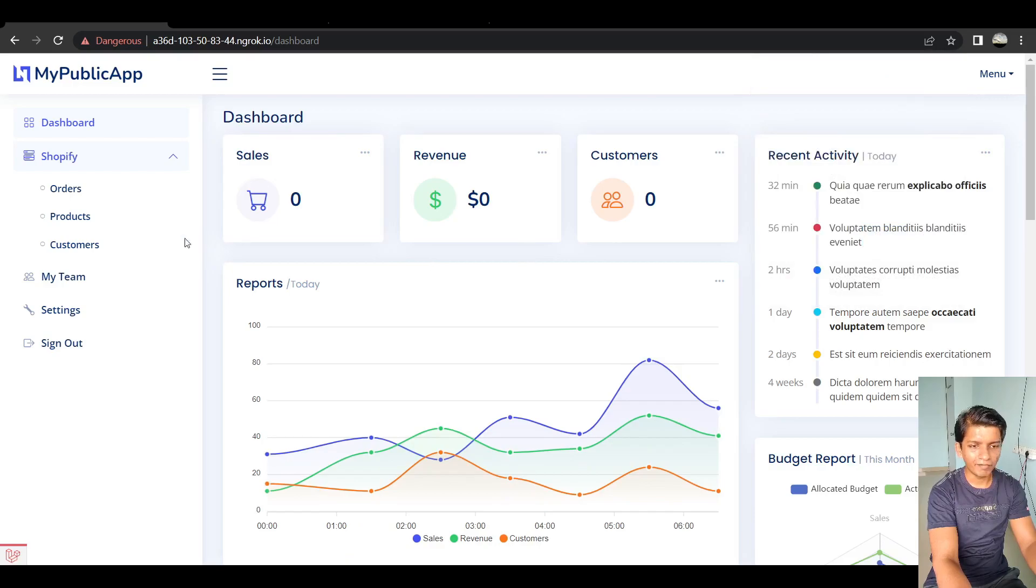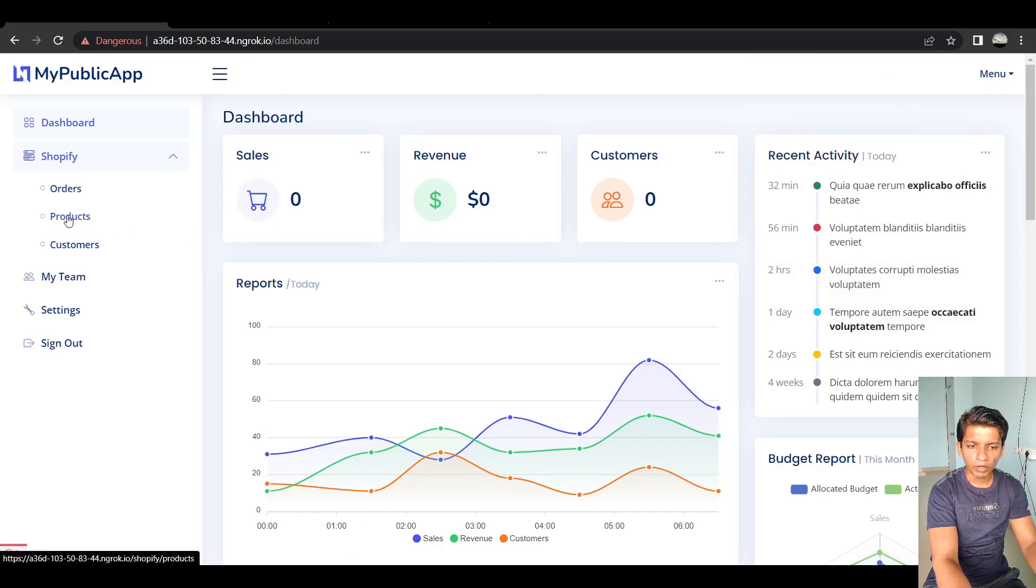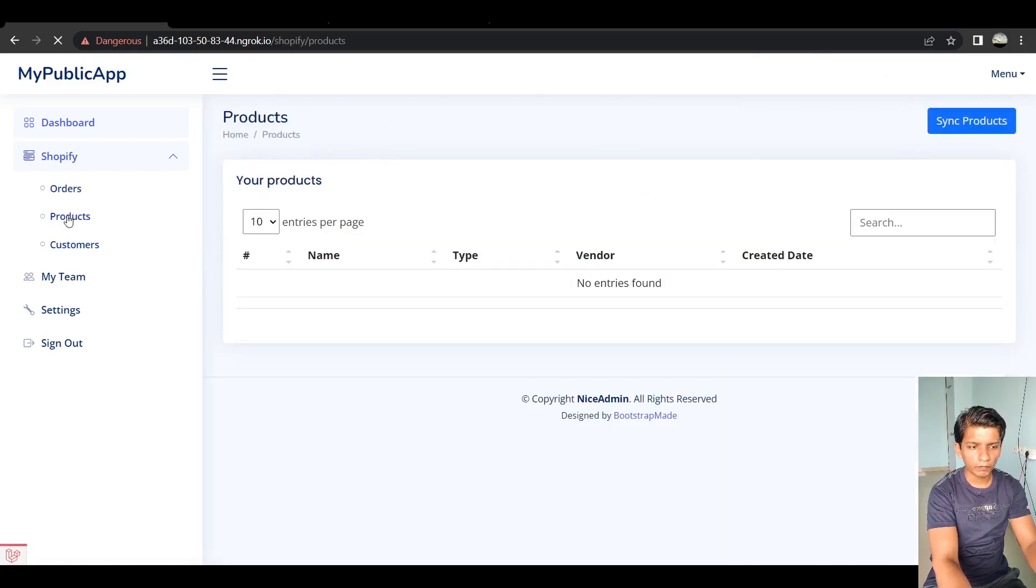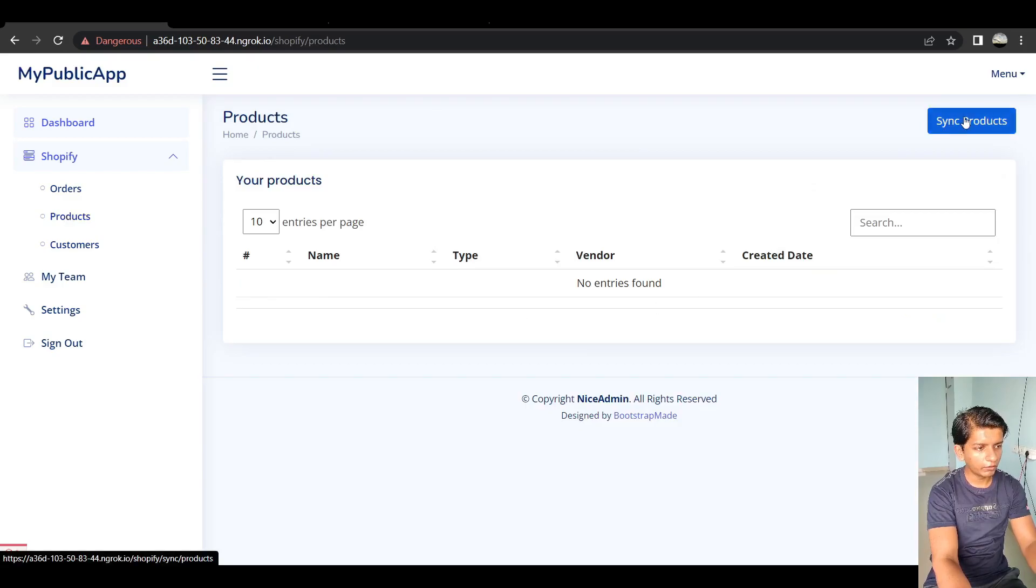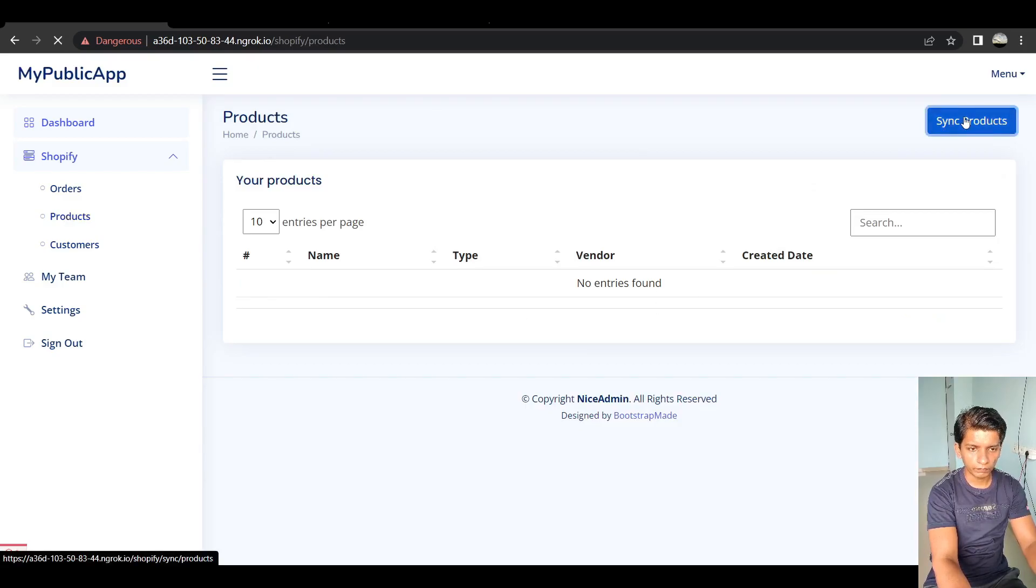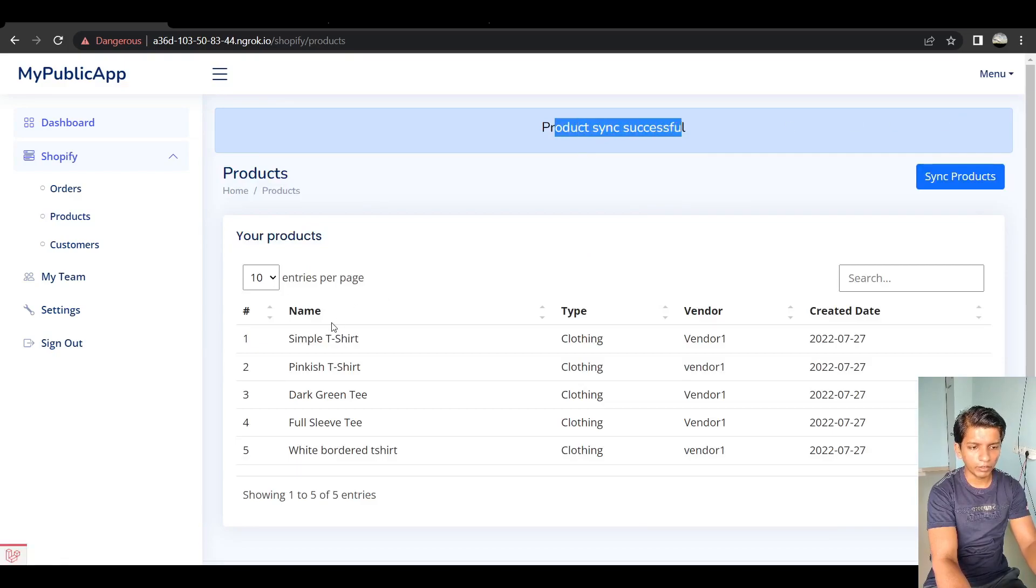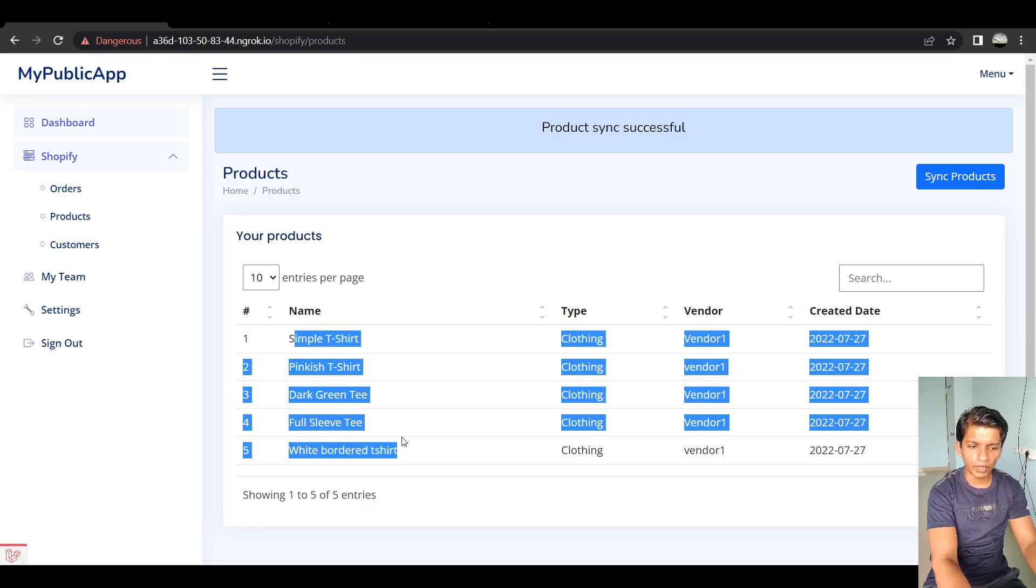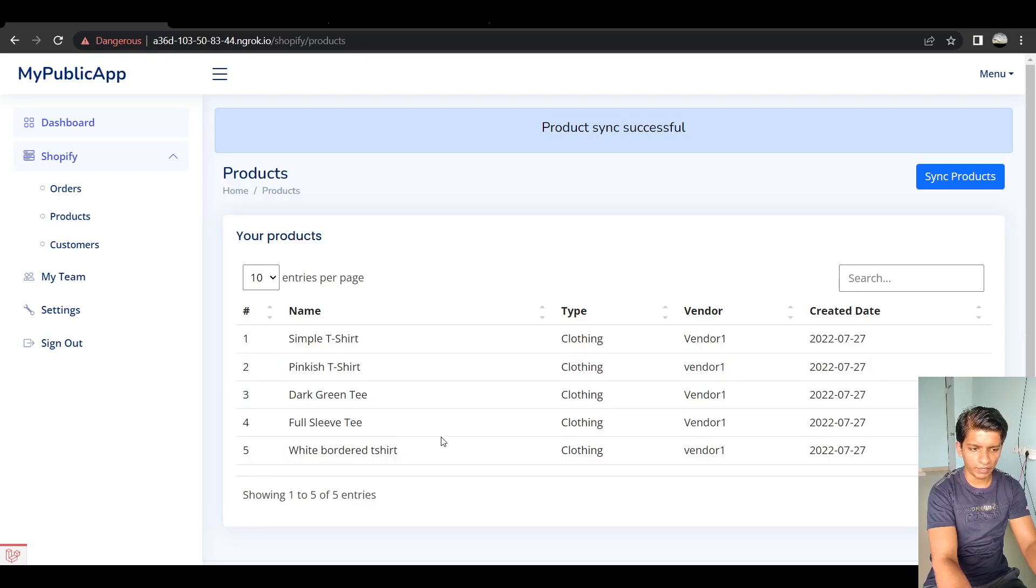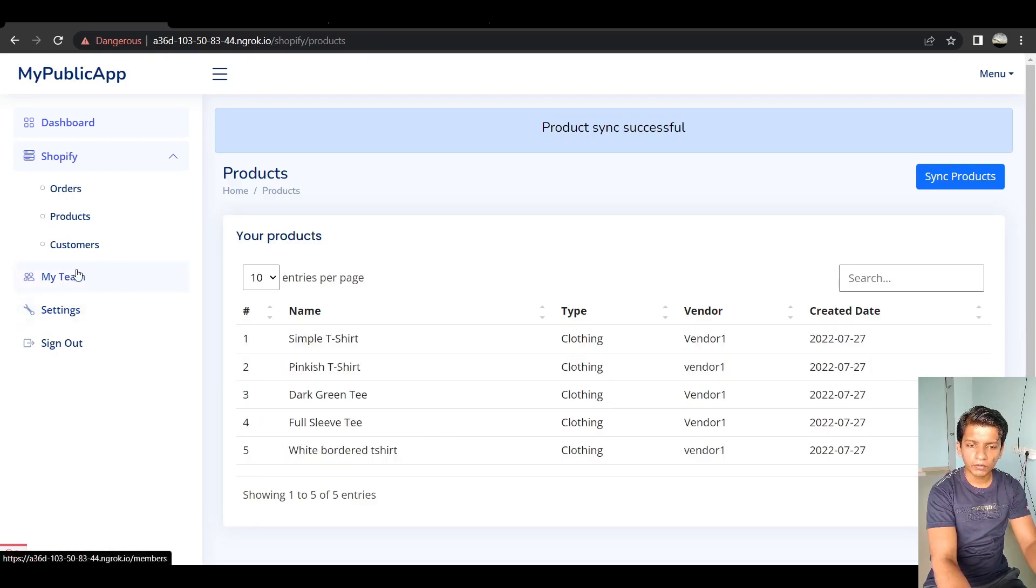So now we have landed on our dashboard and now it's working fine. I can go to the product page and it has nothing here. So click on sync products. I know that it's got successful and I got my products here. So I know that the API key is valid.